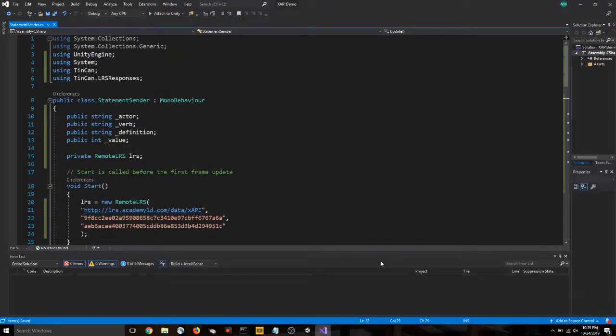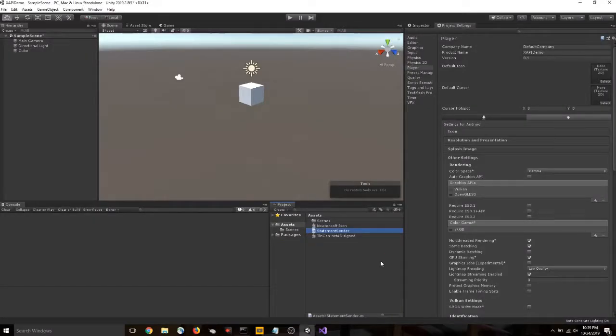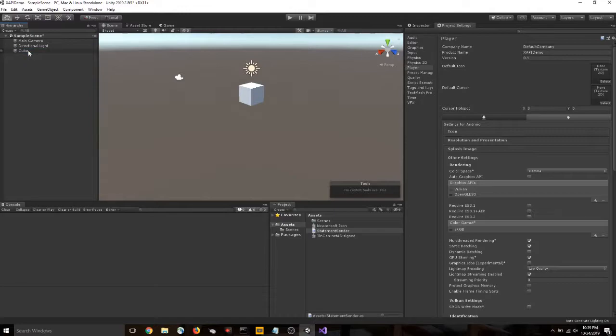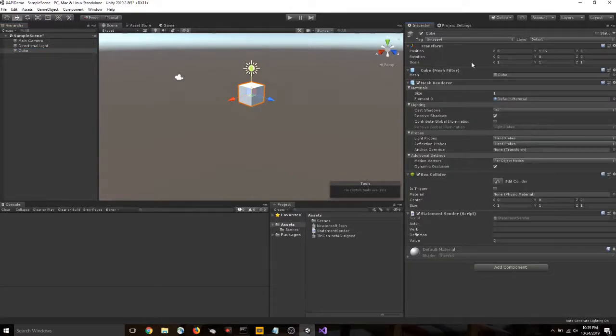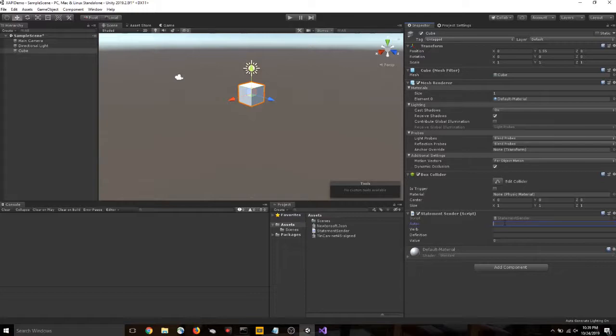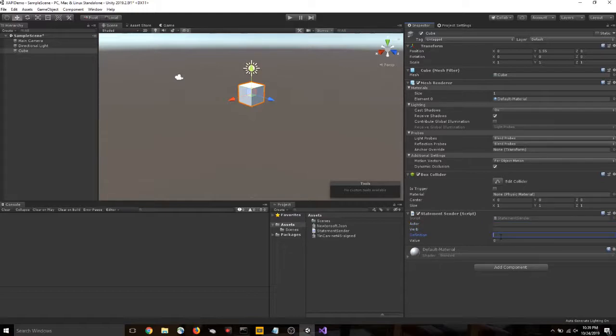Let's make sure we save that we did. Alright. Now we need to drag that script that we just created onto an object in our game. So let's grab it and drag it onto the object. So I put on our cube. And if we go to the inspector for the cube, we can see our statement sender is here. Now for this, we need to fill out our actor, our verb, and the definition we want to send. But let's do that.